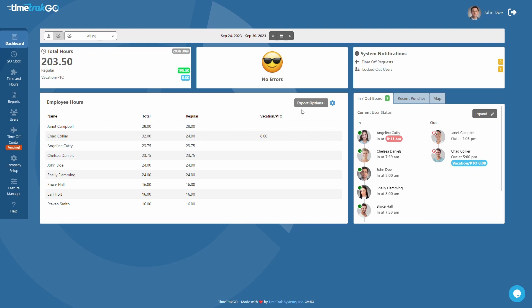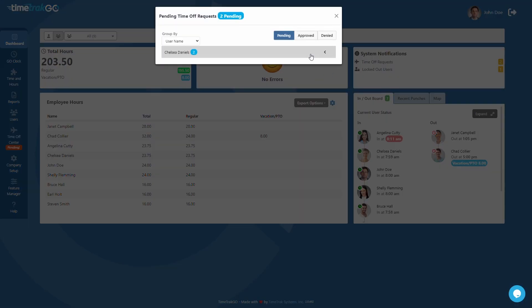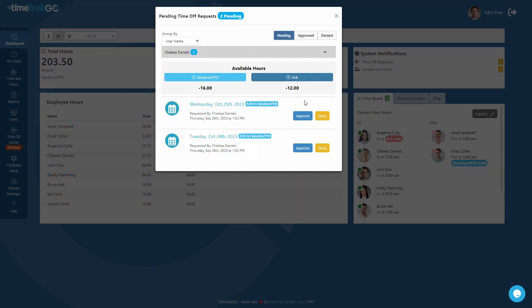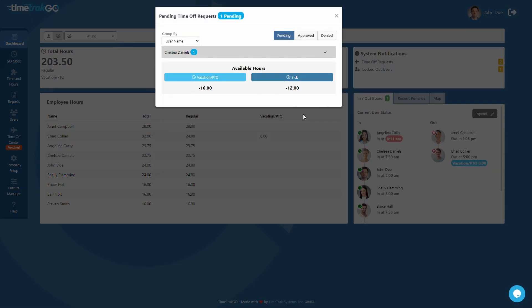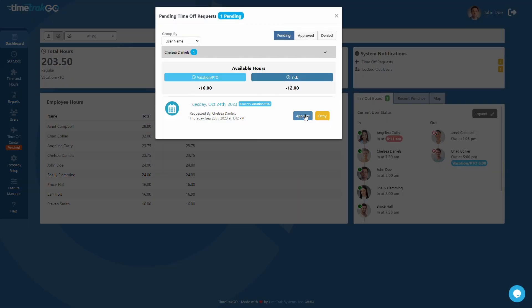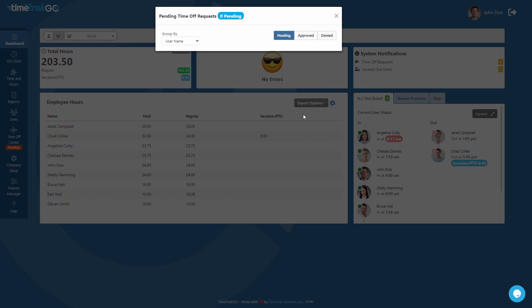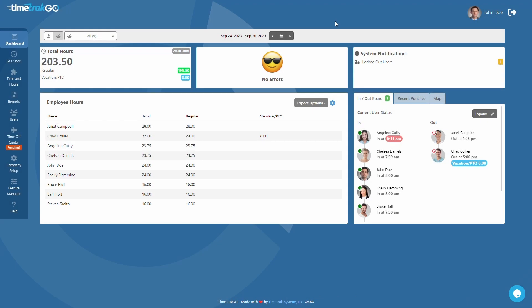The dashboard also provides greater visibility into your employees' time, making it easier to manage time off requests, device authorization requests, and locked-out users. The System Notifications Insight gives you valuable information on these issues and offers quick access for addressing them.